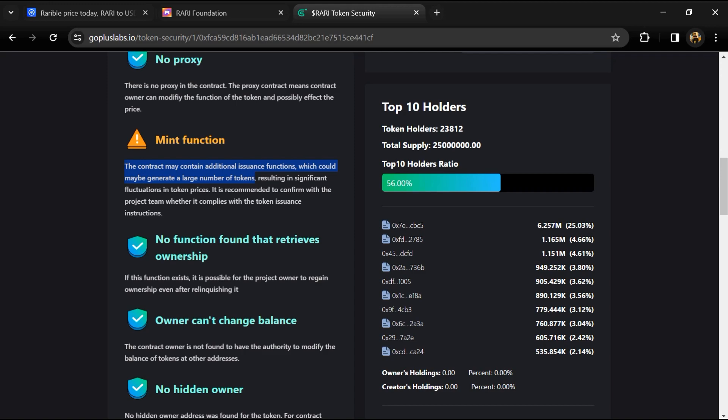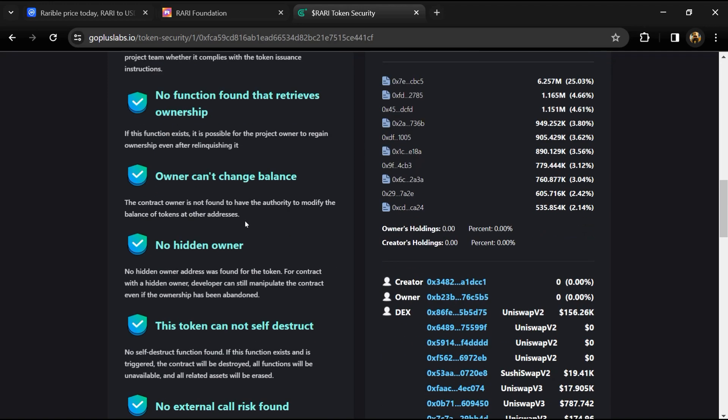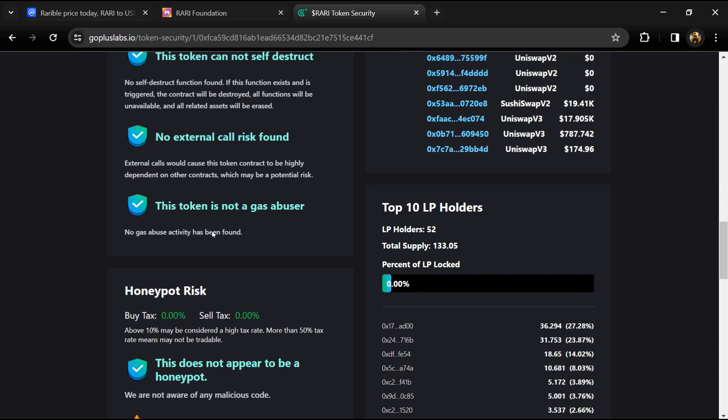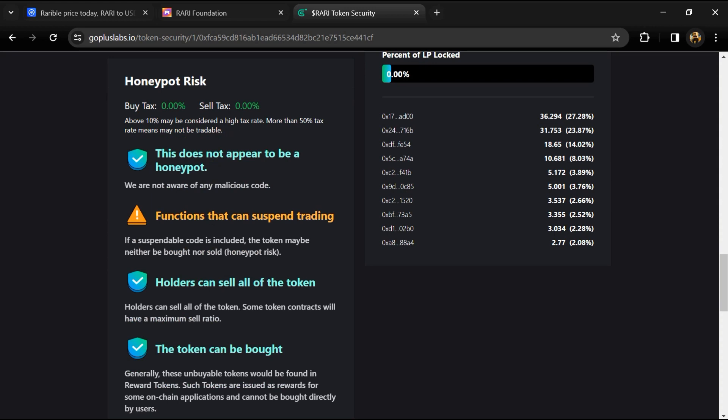This attention function can suspend trading. If suspendable code is included, the token may neither be bought nor sold.